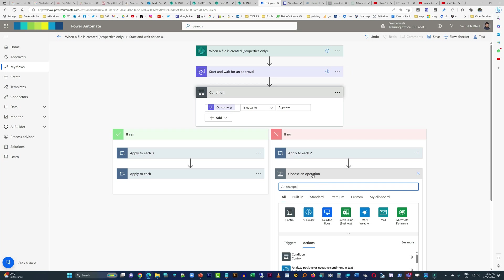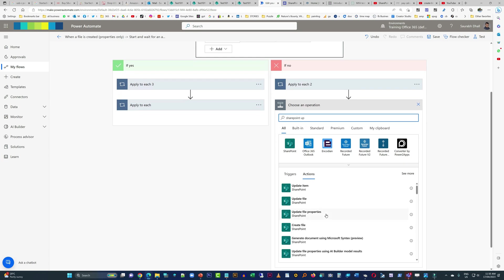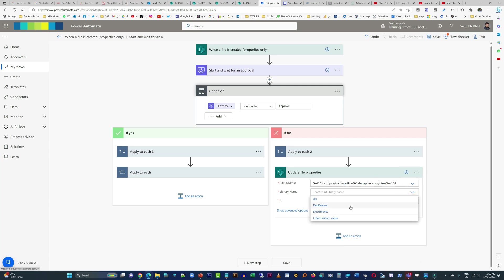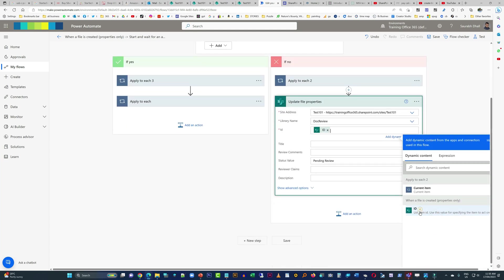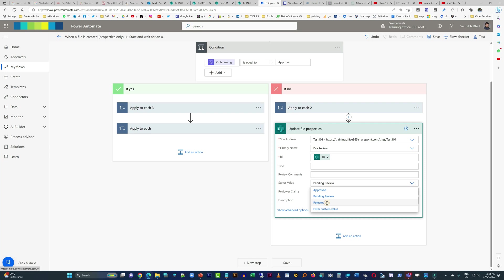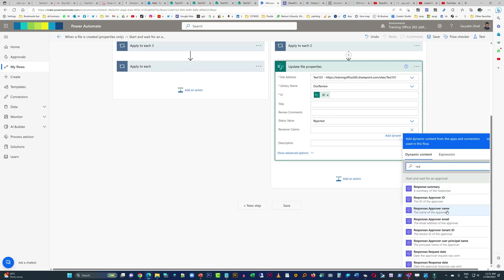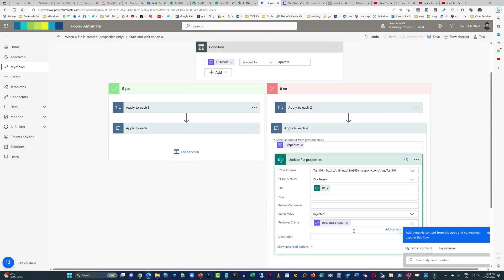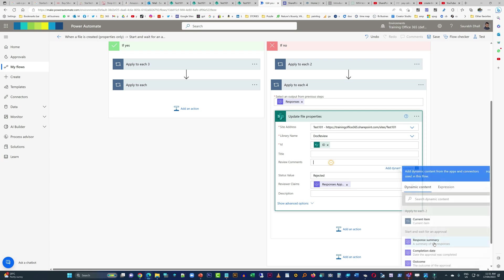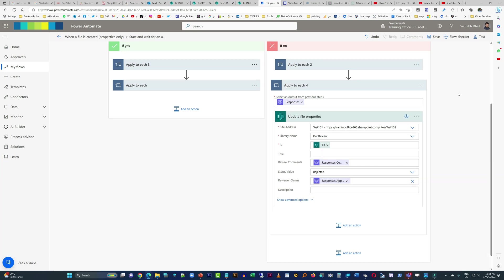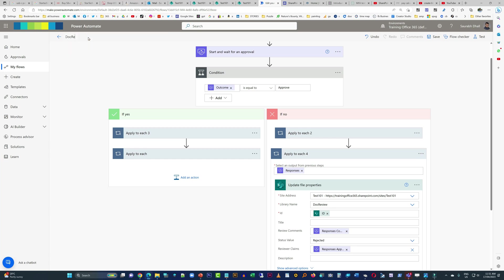Now we're going to add an update file properties action for the rejection branch as well, because we need to change the status from pending review to rejected. We will update the comments and the name of the reviewer as well. Comments are added, the reviewer's name is added, and the status is set to rejected.